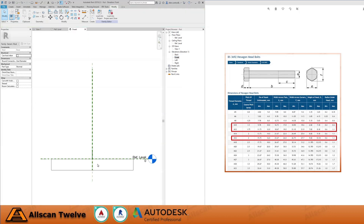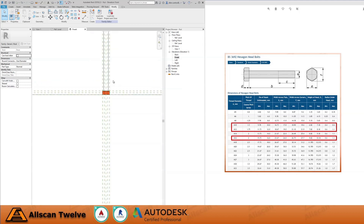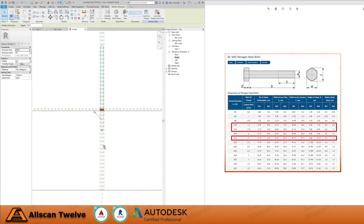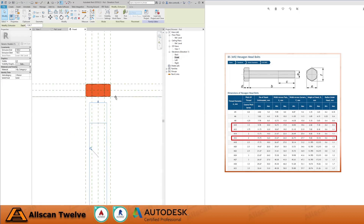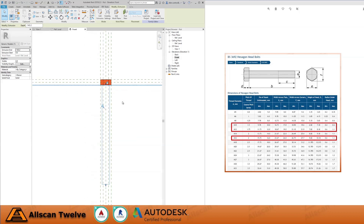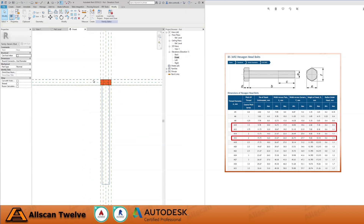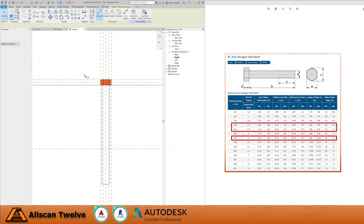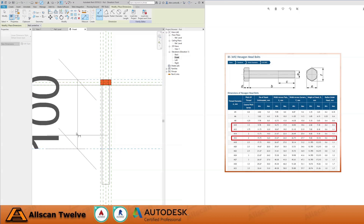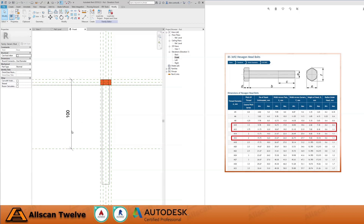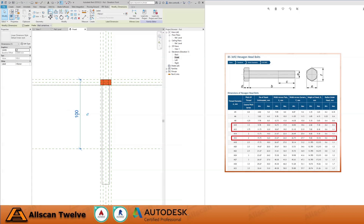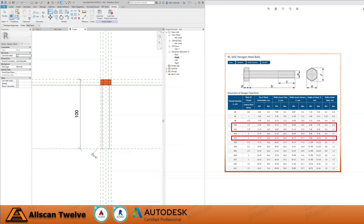Next, go to the front view, select the newly created shape, then drag it downwards as shown. Drag the top one, then align and lock it to the reference plane. Next, we will add a horizontal reference plane by copying one of the horizontal planes downwards. Add a dimension from top of the bolt head reference plane to the newly created reference plane. Then align and lock the shape as shown.